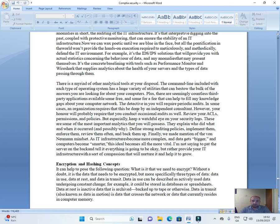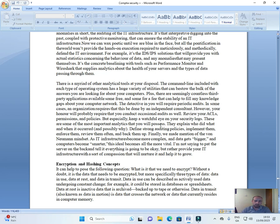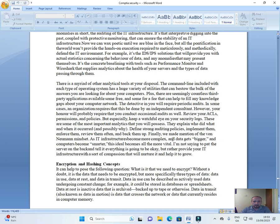The detective in you will require periodic audits. In some cases, an organization requires that this is done by an independent consultant. However, your honor will probably require that you conduct occasional audits as well. Review your ACLs, permissions, and policies, but especially keep a watchful eye on your security logs. These are some of the most important analytics that you will possess. They explain who did what and when it occurred, and possibly why. Define strong auditing policies, implement them, and enforce them. Review them often and back them up.